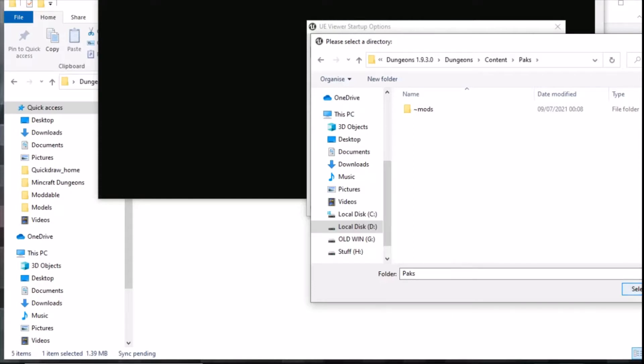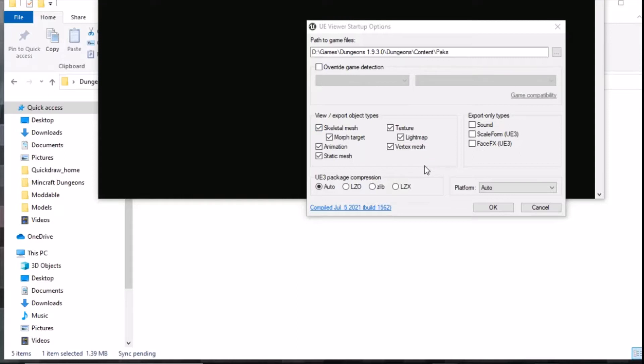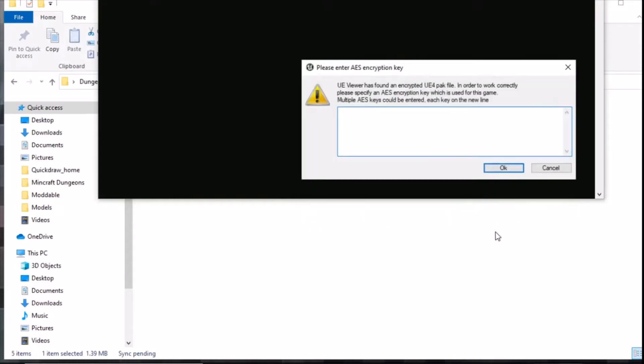Next you need to decide what view, import, export you want to do. I'd leave it all default, you don't need to worry about that. Click OK and now you're going to need an AES key.